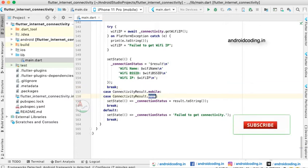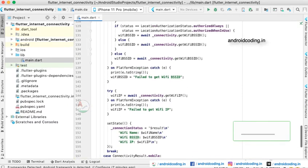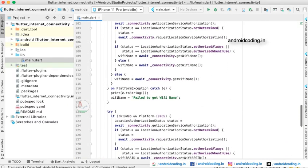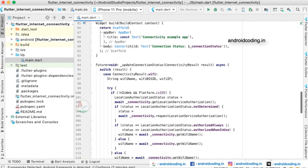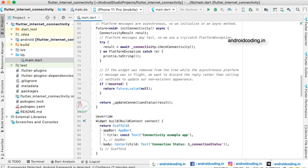If it fails to know the status then we will be returning the fail to get connectivity status here. So this is how we implement a mechanism of checking the user internet connectivity status.